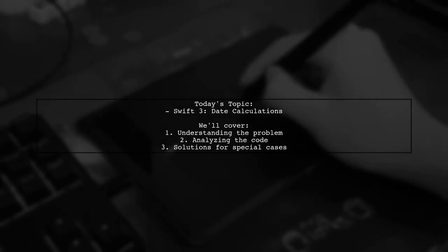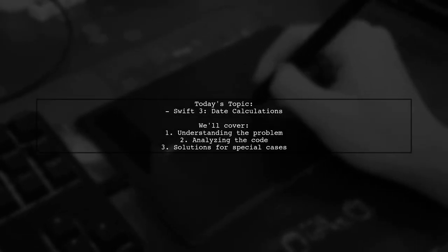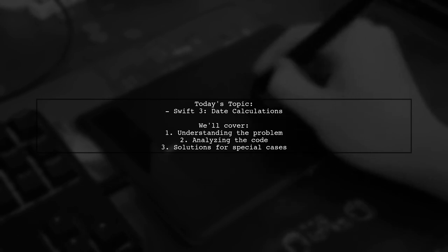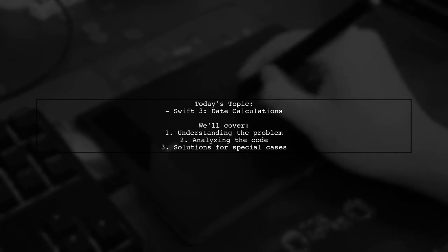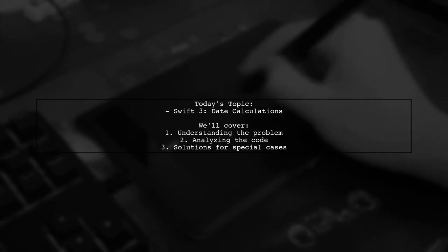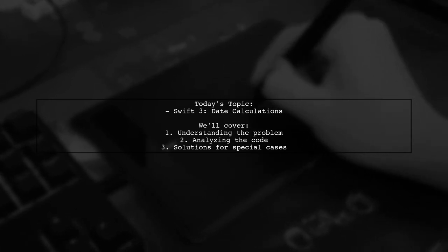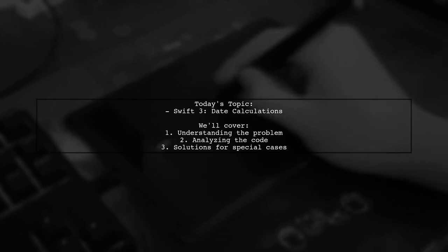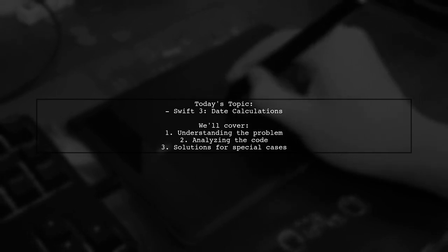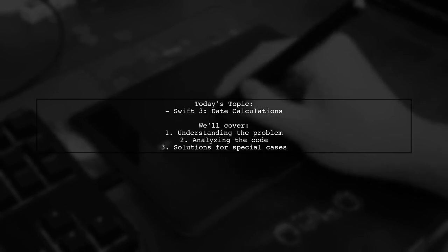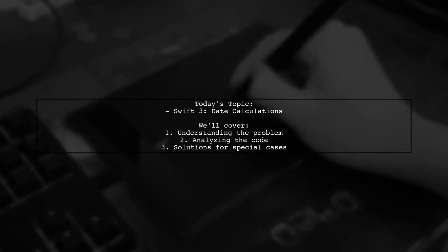Welcome to our coding tutorial. Today, we're tackling a tricky question that many developers encounter when working with dates in Swift. Our viewer is trying to calculate dates for yesterday, today, and tomorrow, but they're running into a crash due to an index out of bounds error. Let's dive into the details.